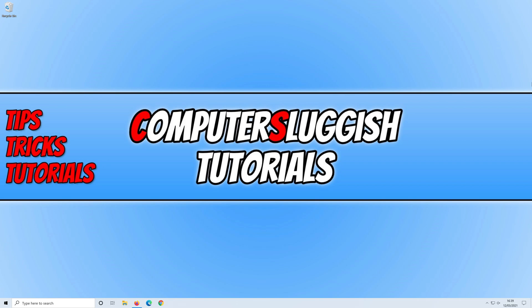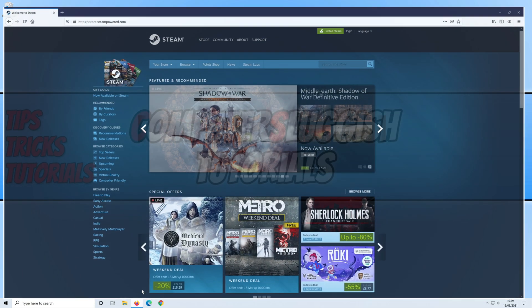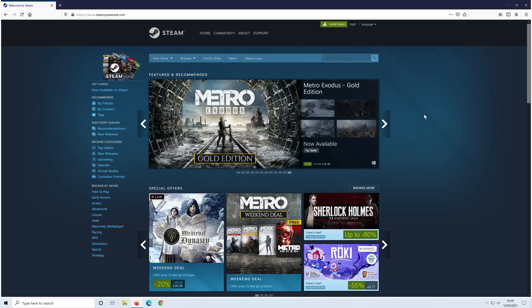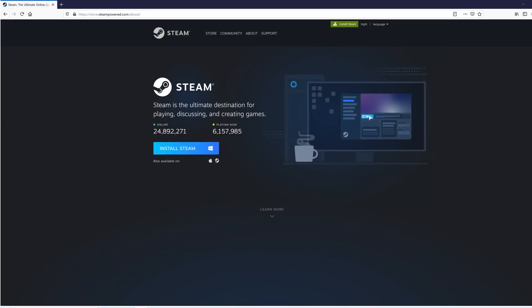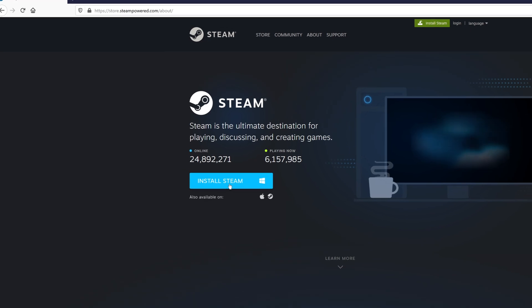So the first thing you need to do is click on the link that's in the description below. You will then end up on a page that looks like this. You now need to click on install Steam at the top of the page, and you then need to click on install Steam again.